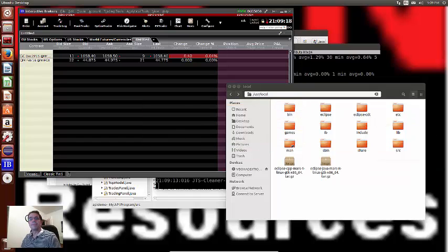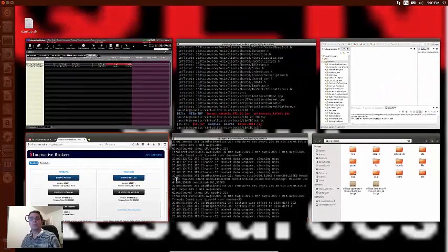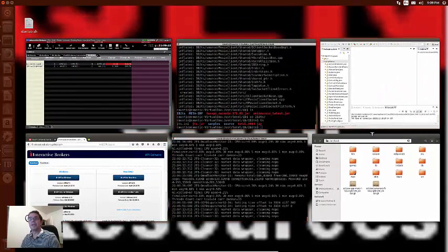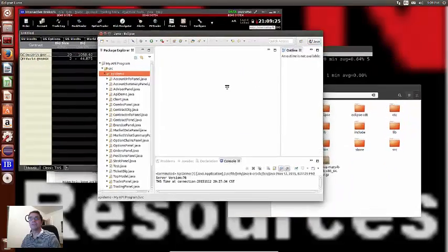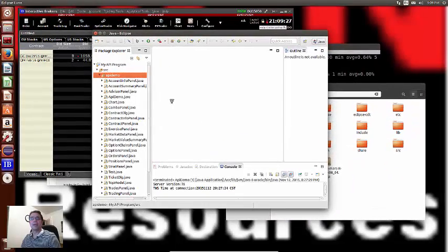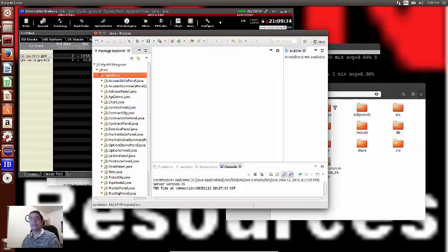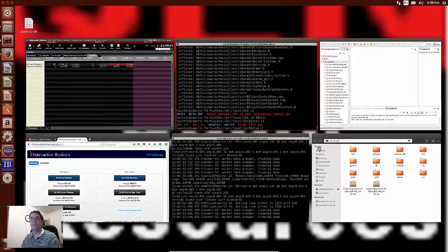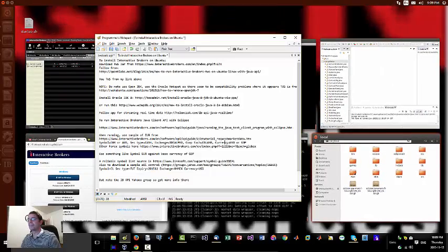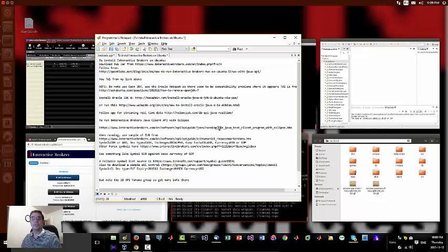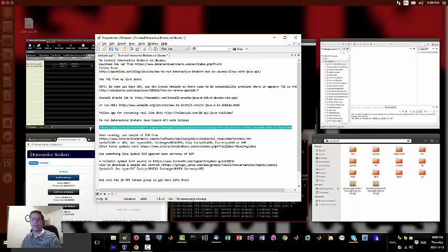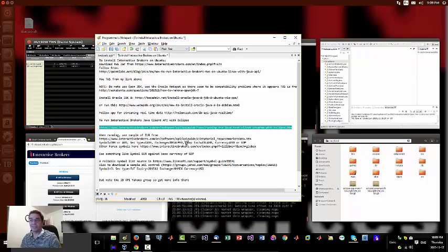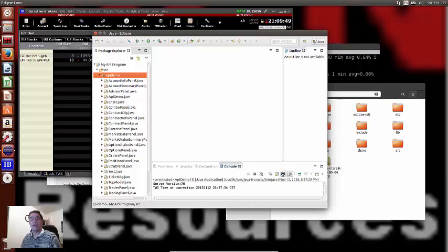All right, so let me just get into my Linux here. So here's Java right here. Now I've loaded all the instructions that are part of what's provided from Interactive Brokers in that link that I just gave you. Once you get that running, and it's very simple to set up, you'll be able to get it running.